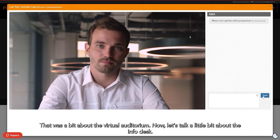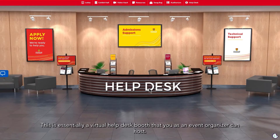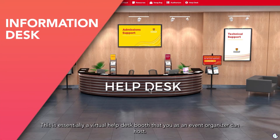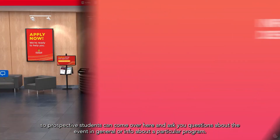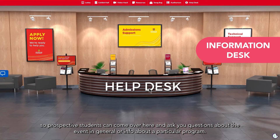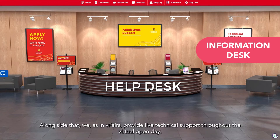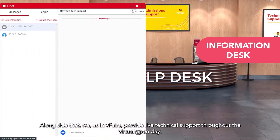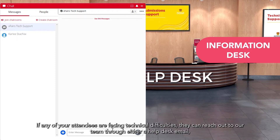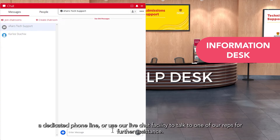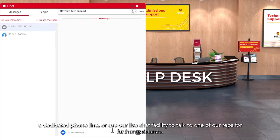Let's talk a little bit about the information desk. This is essentially a virtual help desk booth that you as an event organizer can host. Prospective students can come over here and ask you questions about the event in general or information about a particular program. Alongside that, vFairs provides live technical support throughout the virtual open day. If any of your attendees are facing technical difficulties, they can reach out to our team through either a help desk email, a dedicated phone line, or use our live chat facility to talk to any one of our reps for further assistance.